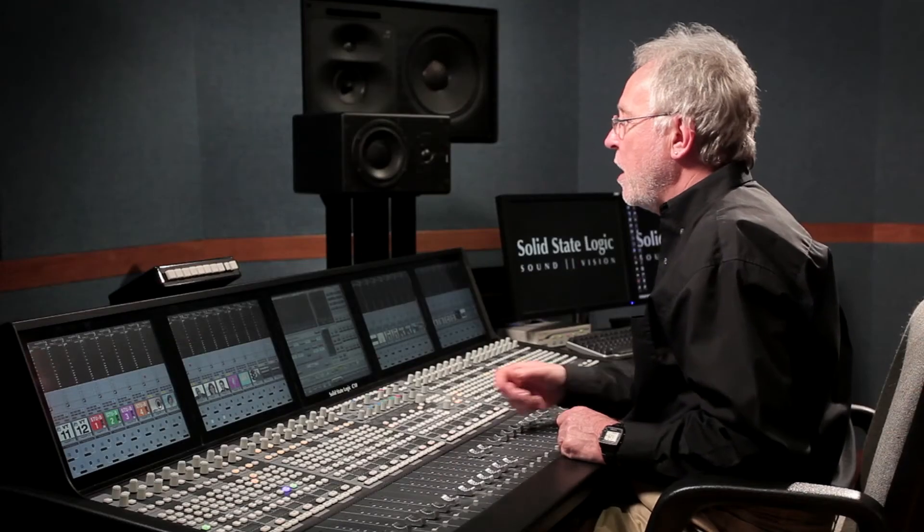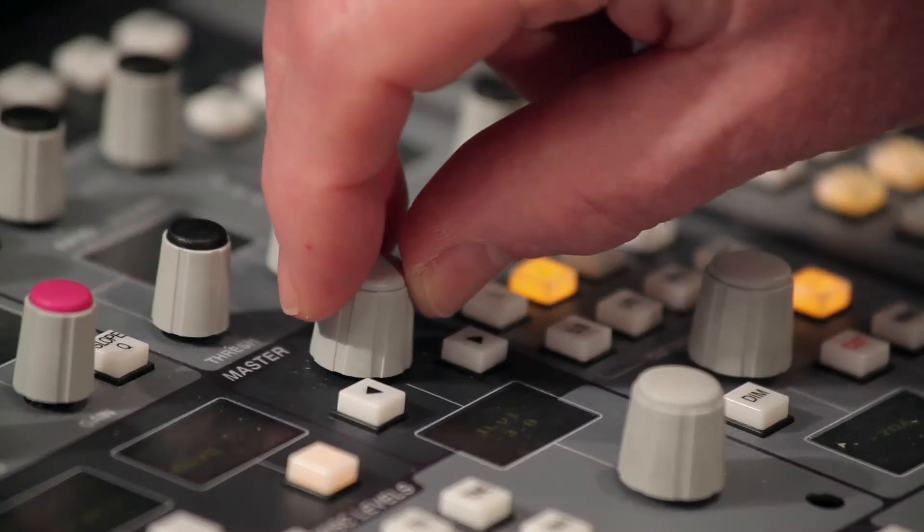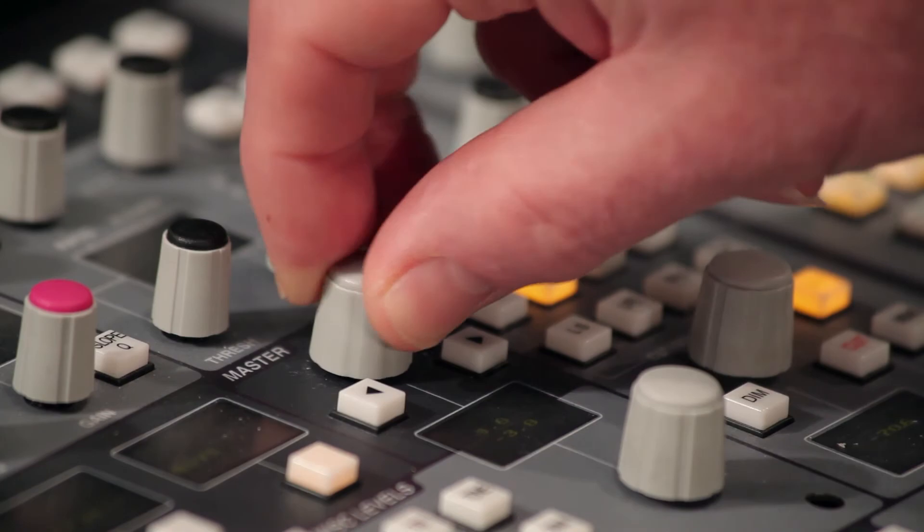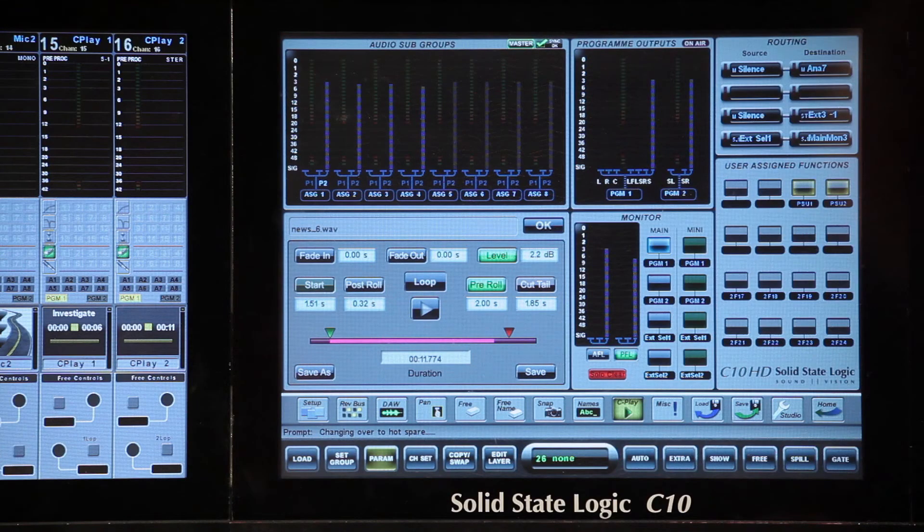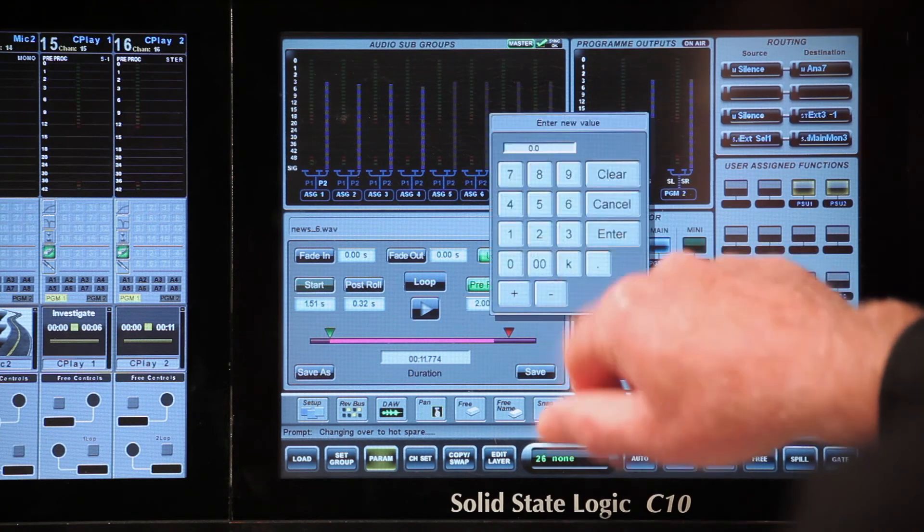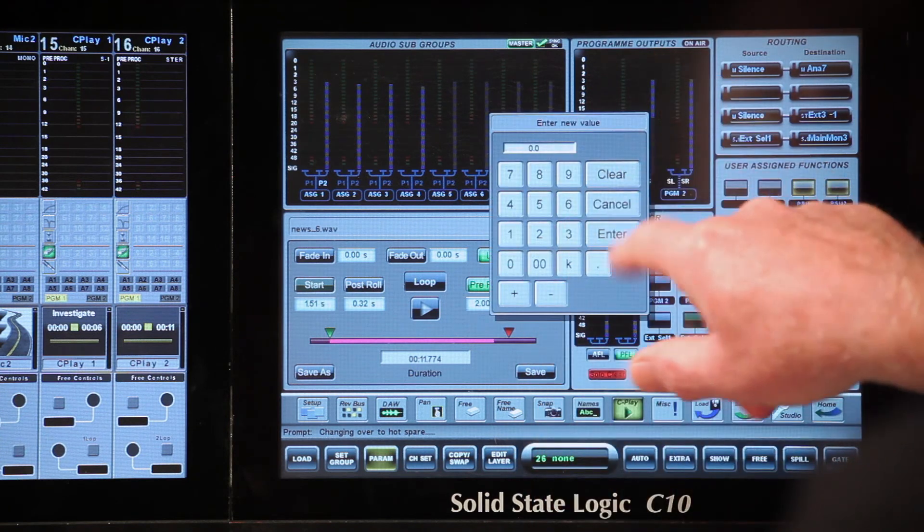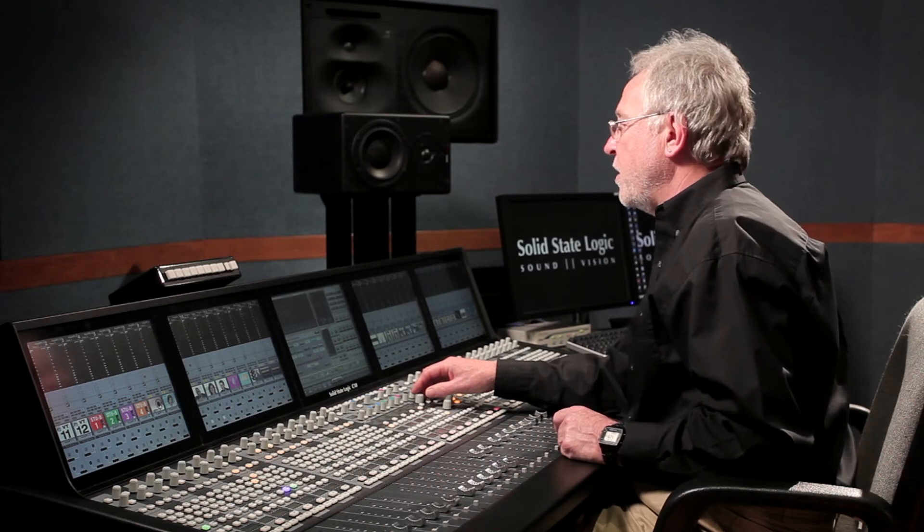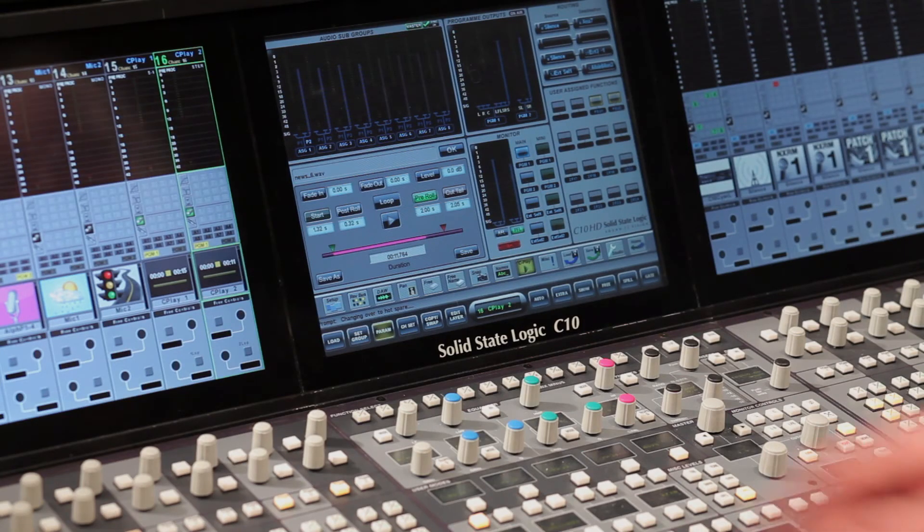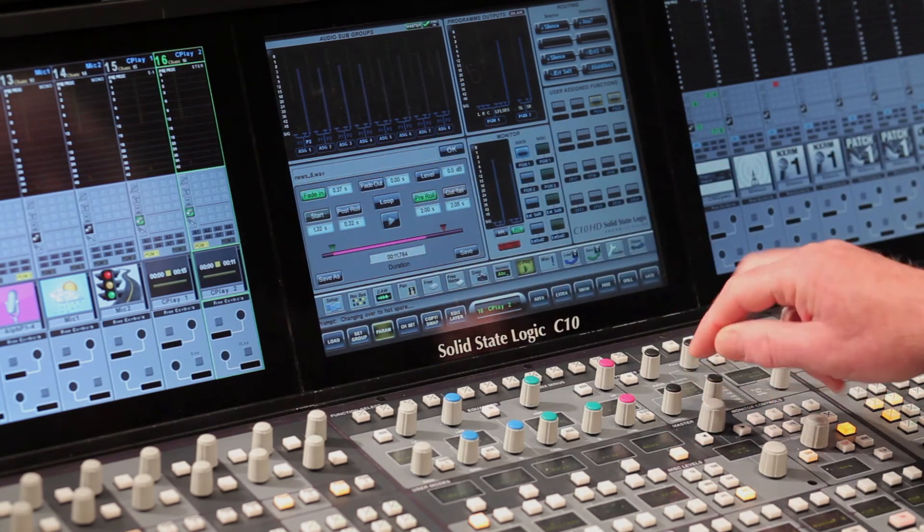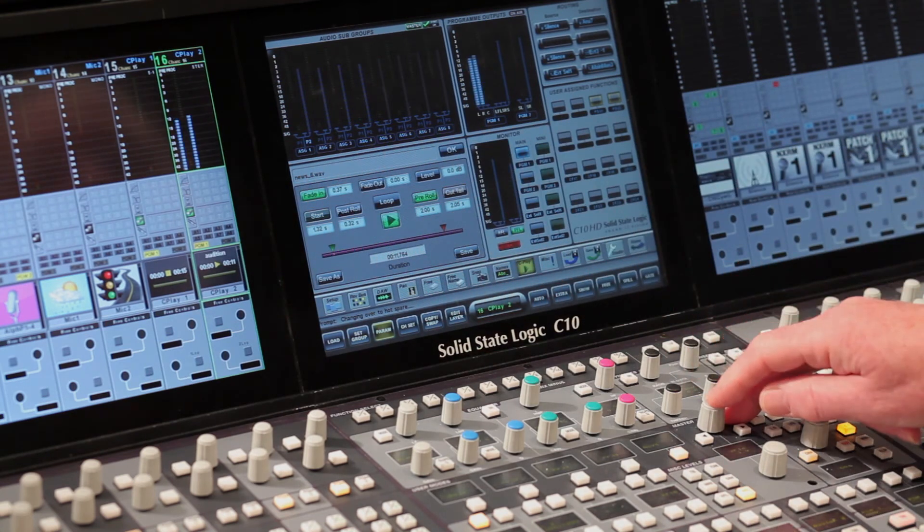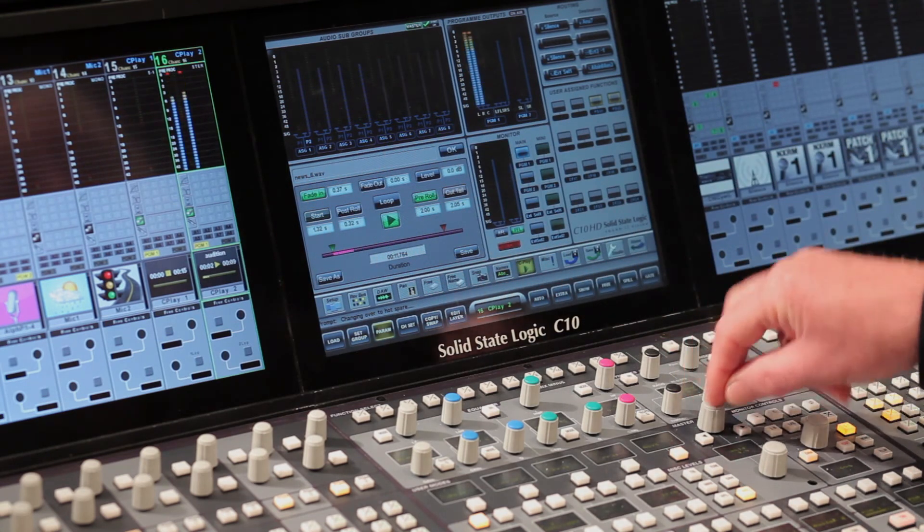If I want to adjust the gain of the clip, I touch level. This assigns the master encoder to trim the gain in 0.1 dB steps. Alternatively, I can bring up a calculator pop-up to enter gain values. You can use the calculator to enter any numeric value in the cut edit page. If I want to add a fade in or fade out, I simply hit fade in or fade out. And once again, use the encoder to set the required fade in and out time.